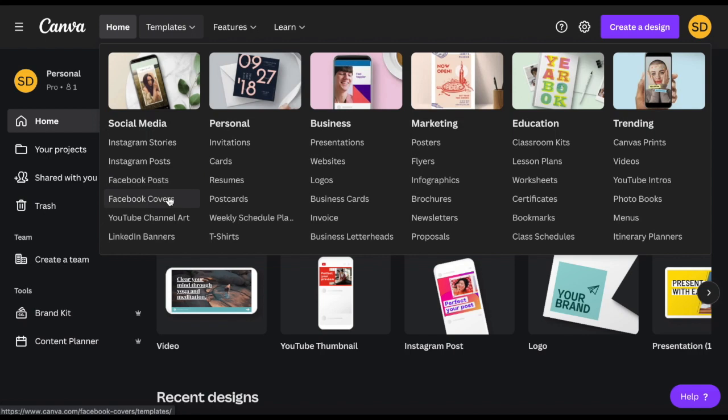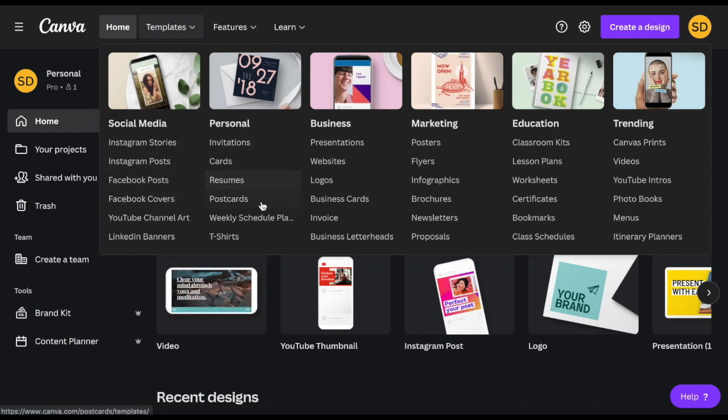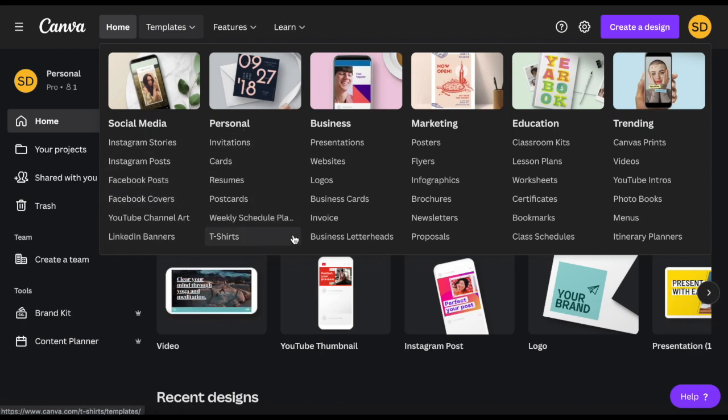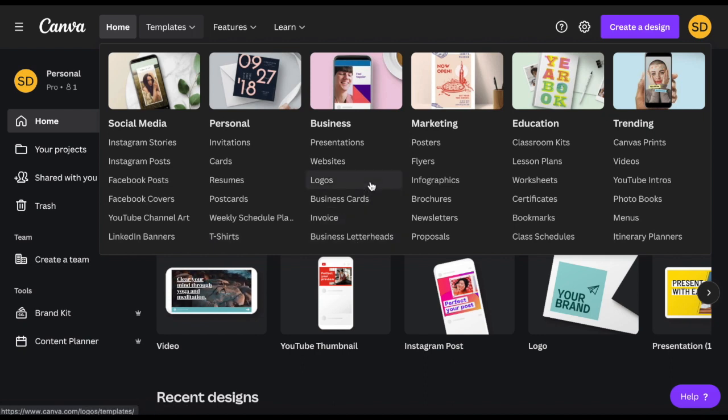for Instagram, Facebook, Pinterest and so forth as well as other things like invitation cards, logos, even planners and t-shirts.